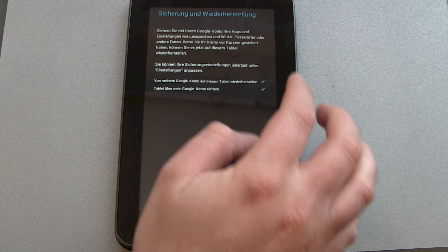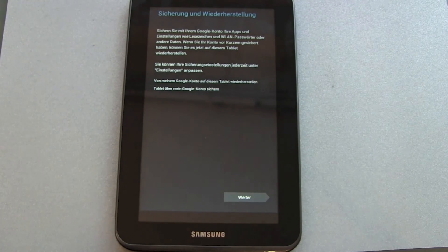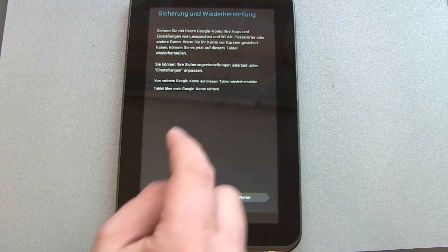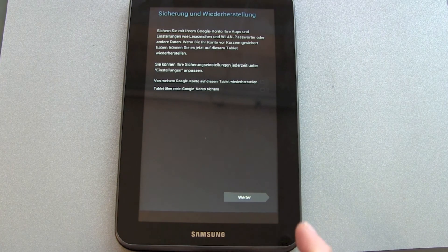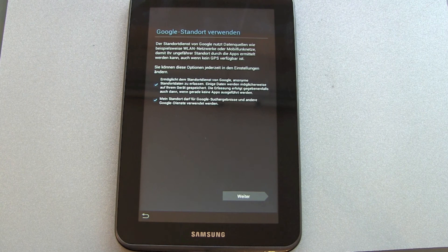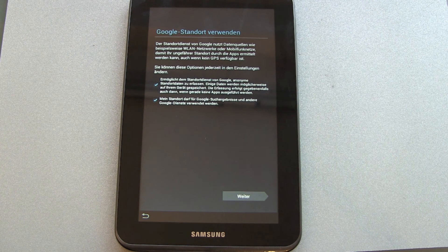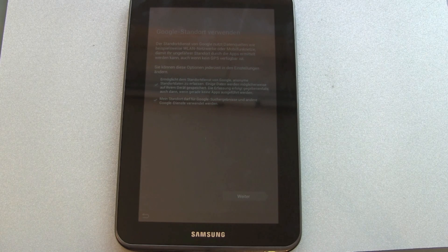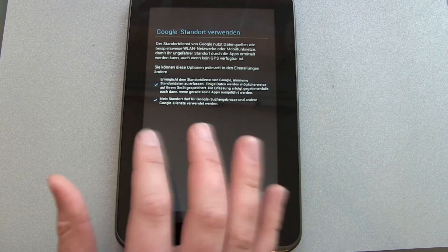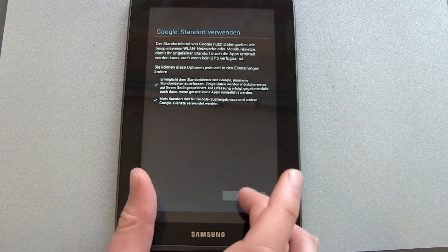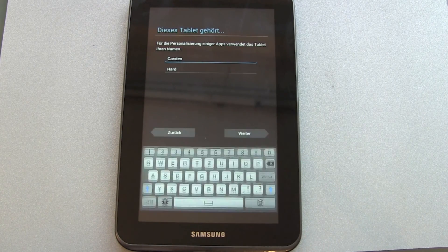The next step is backup and restore. This is not my tablet so I will skip it — if it's your tablet and you're keeping it, then of course activate it. Last but not least is the Google GPS positioning allowance. If you're okay with Google using your position for its services and getting special search results, then you have to check it — especially for the 3G version, I will do this.